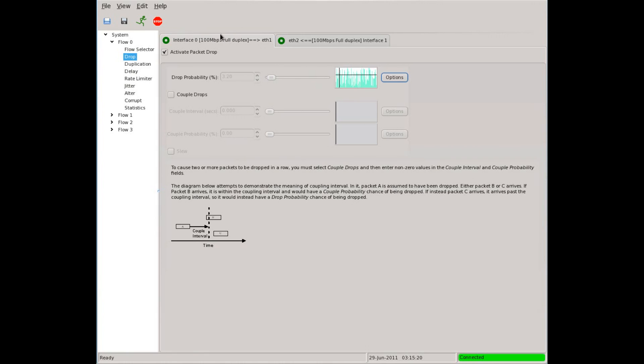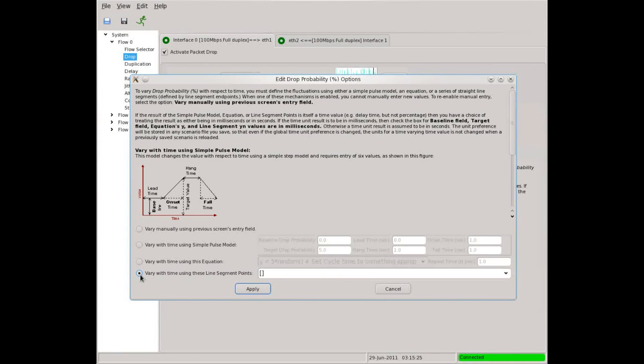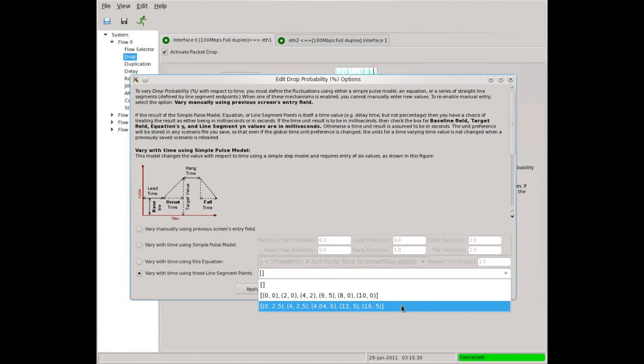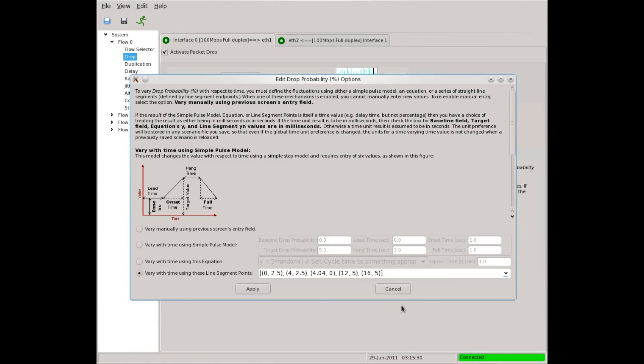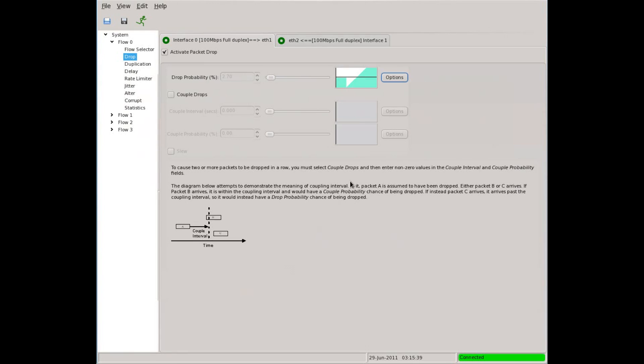Let's look at yet another way to define a pattern of changes. This time, let's define our pattern using explicit points. As before, there are examples. This is a Python language list of x, y coordinates. The first number in each pair is the time value. And the second number is the drop percentage. Let's see how it looks.